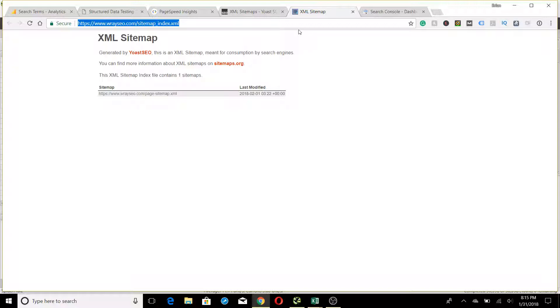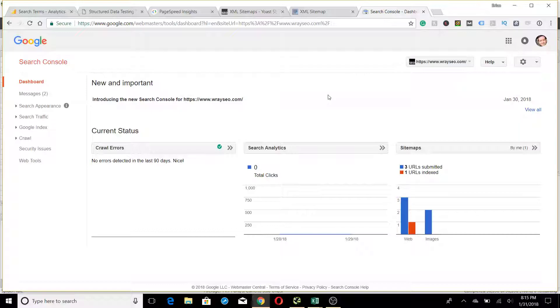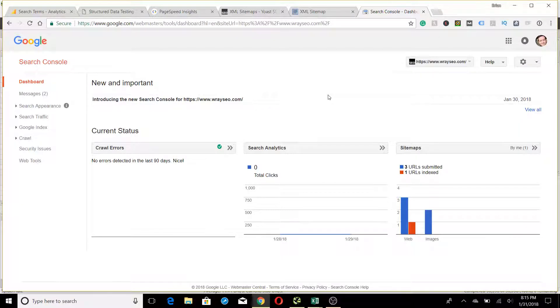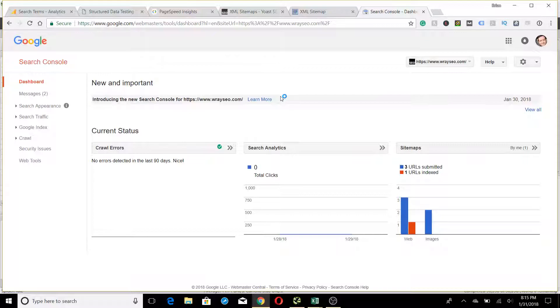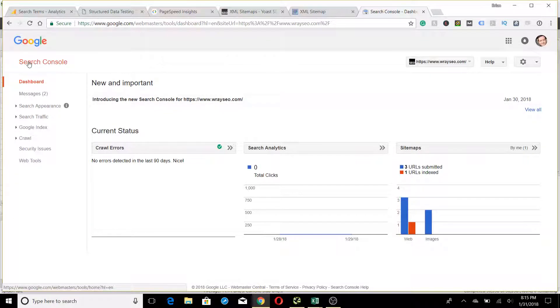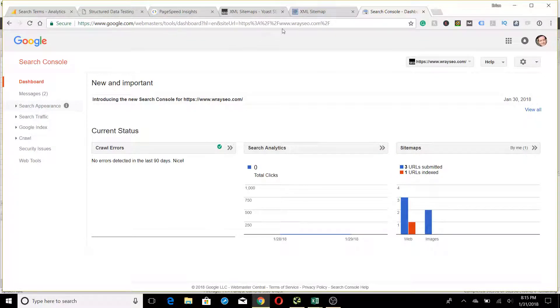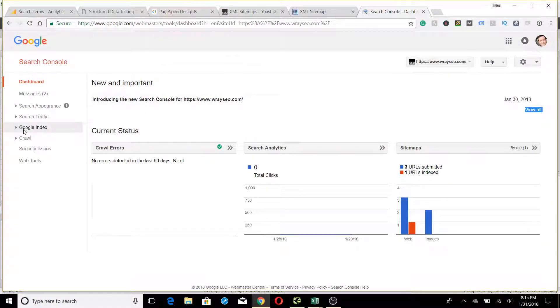We're going to take this URL and go into Search Console, which I have open over here. So here's my Search Console for that website. You need to set up Search Console in case you haven't already. It's fairly easy to do—you just go to Search Console, add new property, and enter your URL. To add a sitemap...